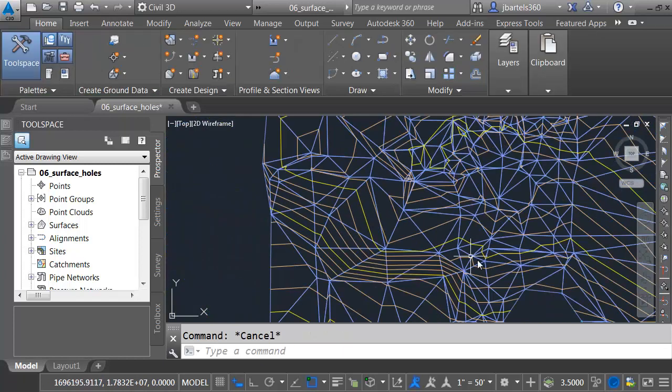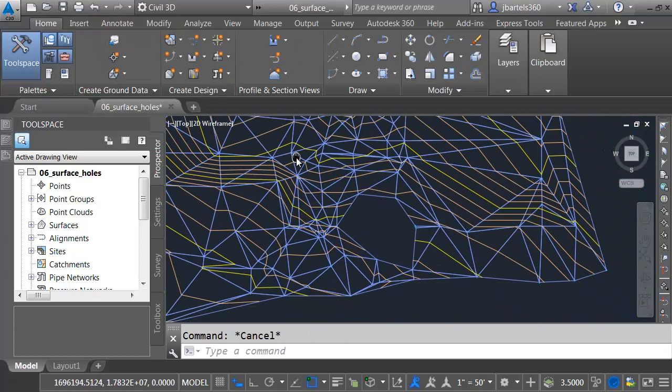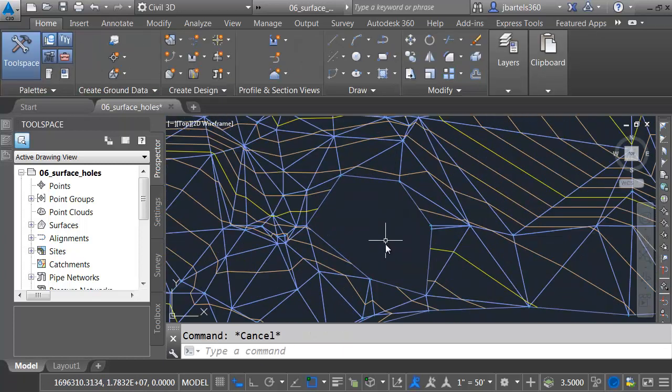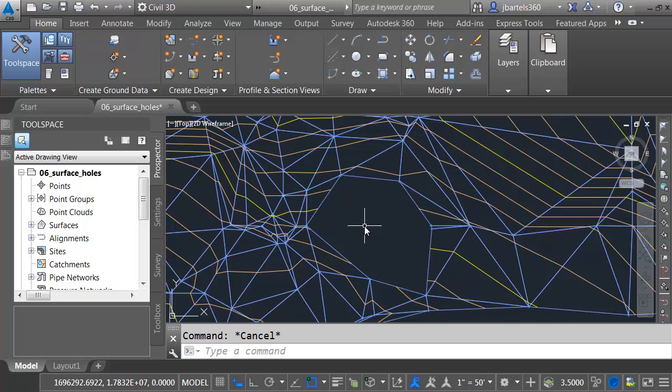Let me press Escape a couple times, and we'll pan down and take a look at this hole. Sometimes, when you have a larger hole, it can be a little more challenging.